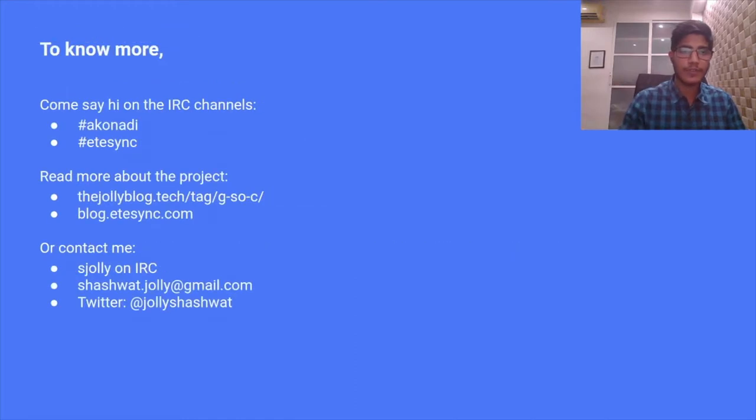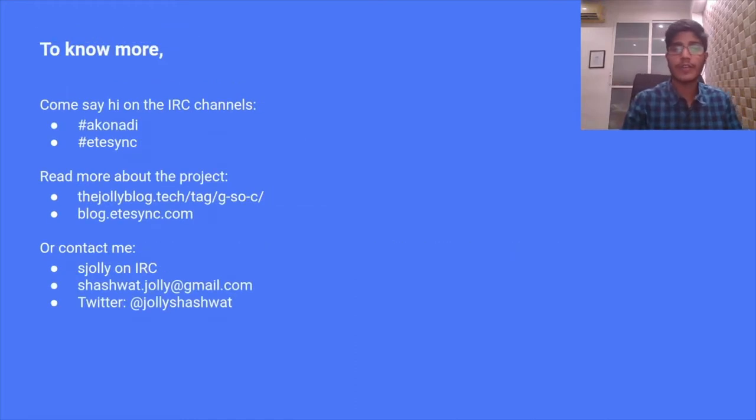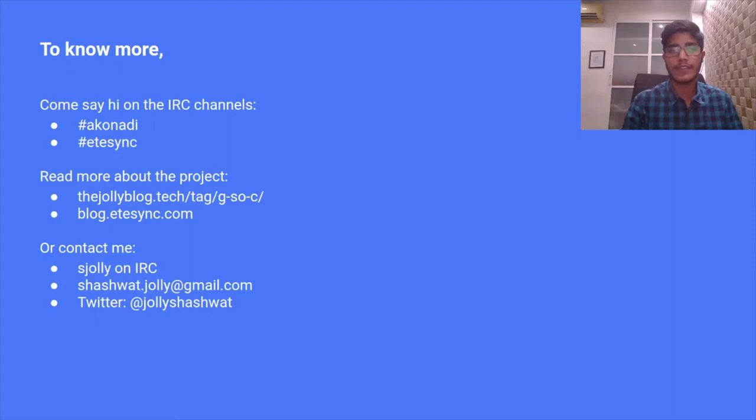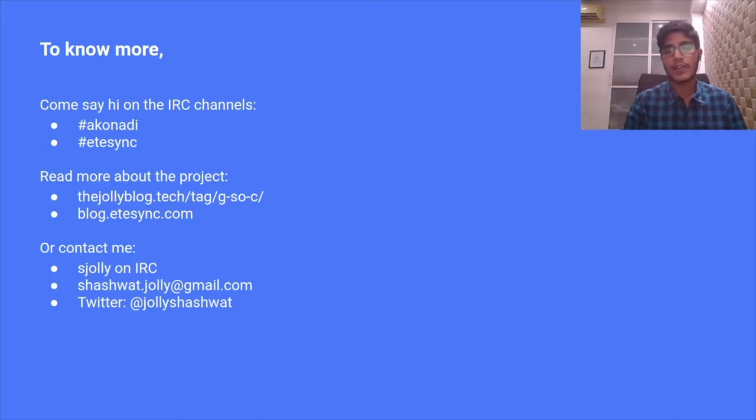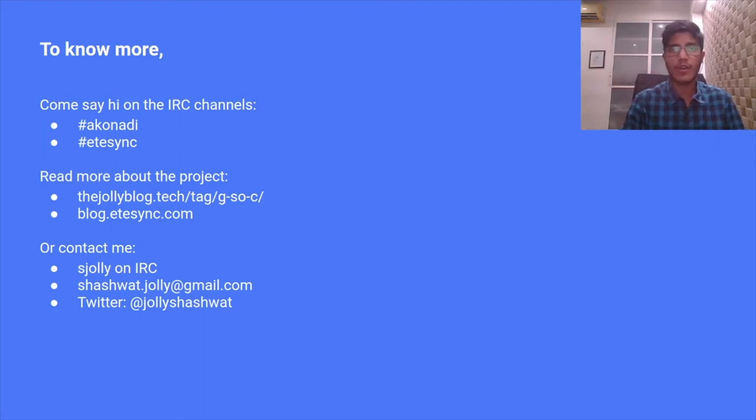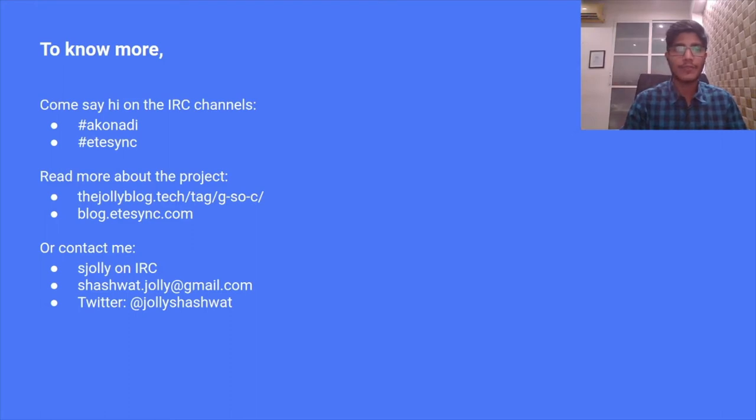That's it for this presentation. To know more about the project, you can join the IRC channels, hash Akonadi and hash EteSync. You can read more about the project and the status updates on my blog or the EteSync blog, or you could also contact me directly. Thank you. Thanks a lot for listening. That's it.